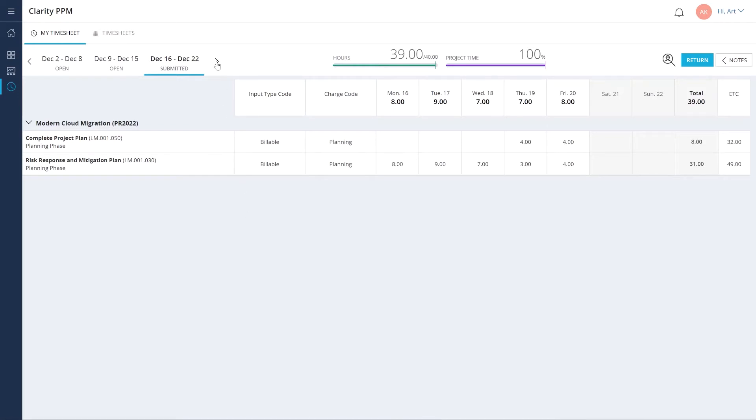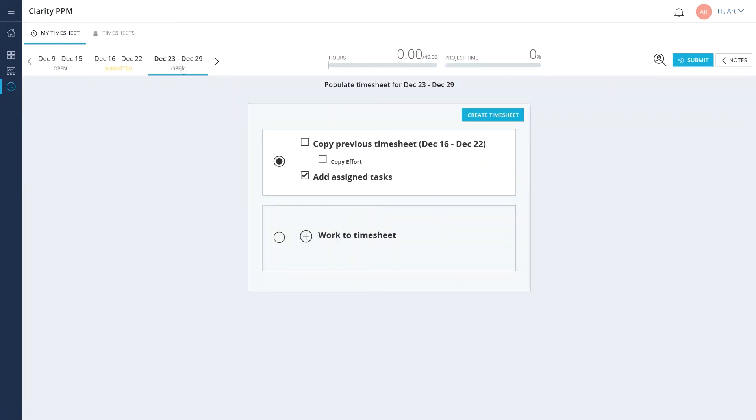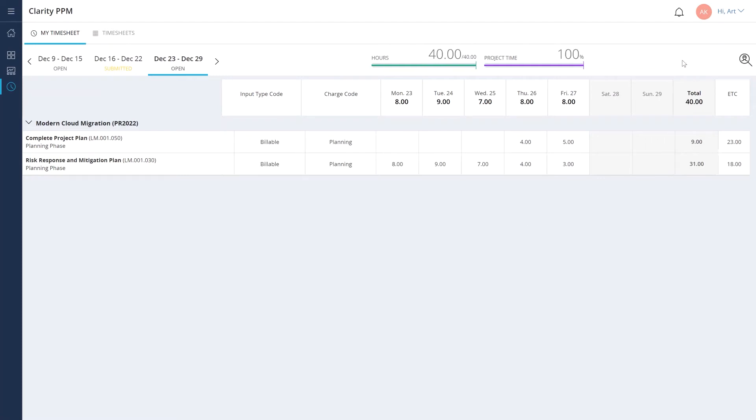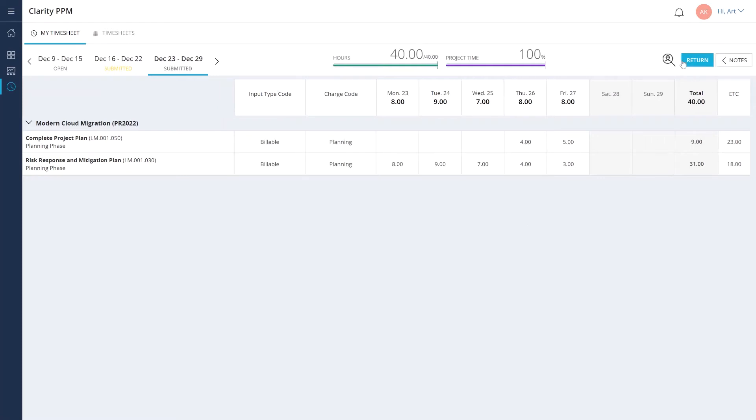Let's submit the timesheet for the second week. Because most of the tasks Art worked on were spread across two weeks, we can copy the previous timesheet, including the effort, into the new timesheet. Let's make minor adjustments to the timesheet and submit it.